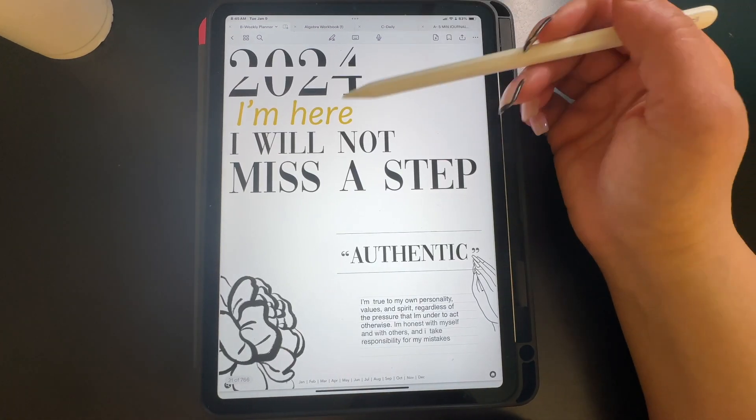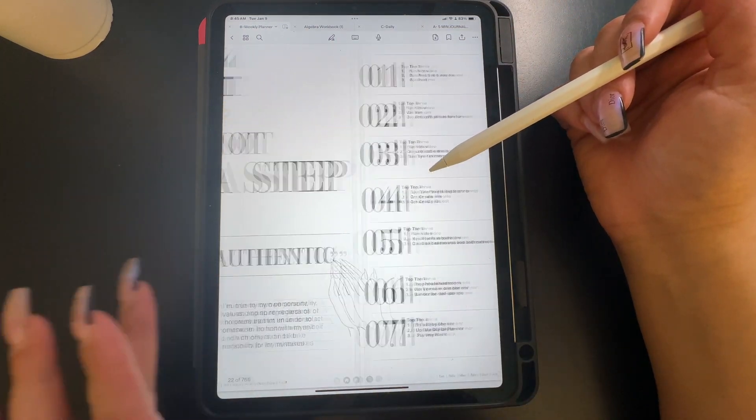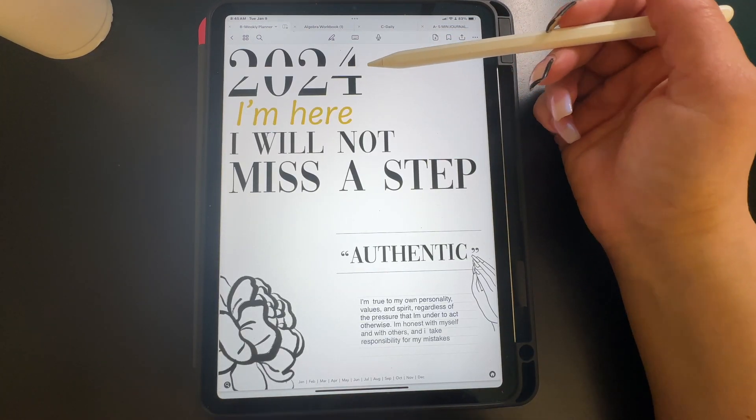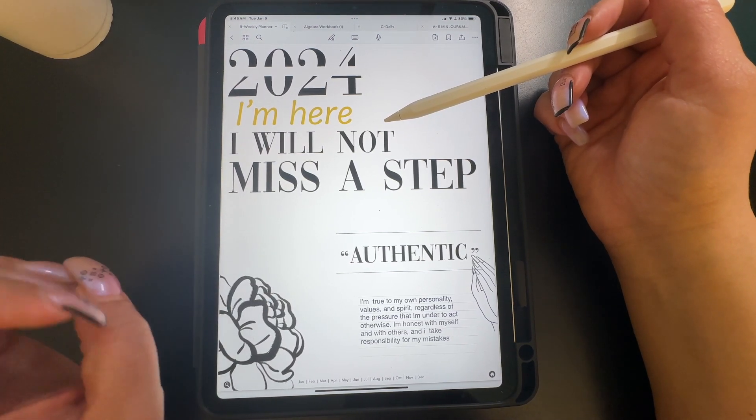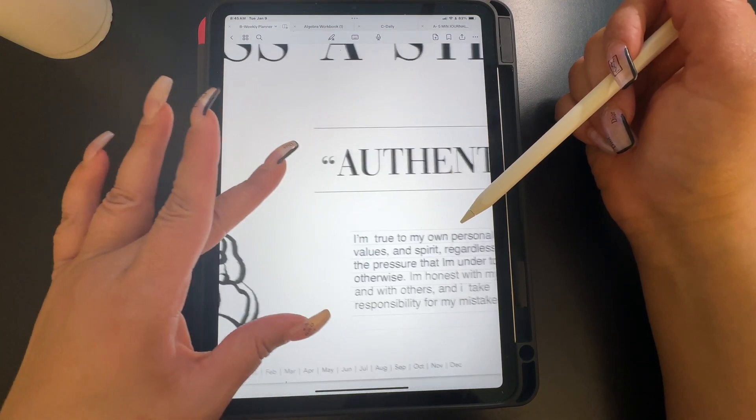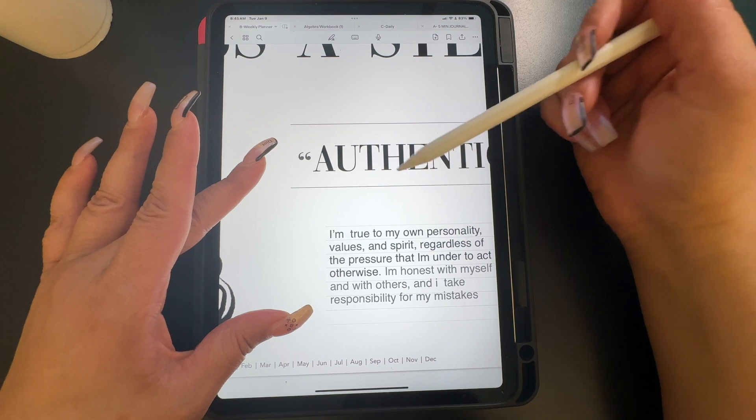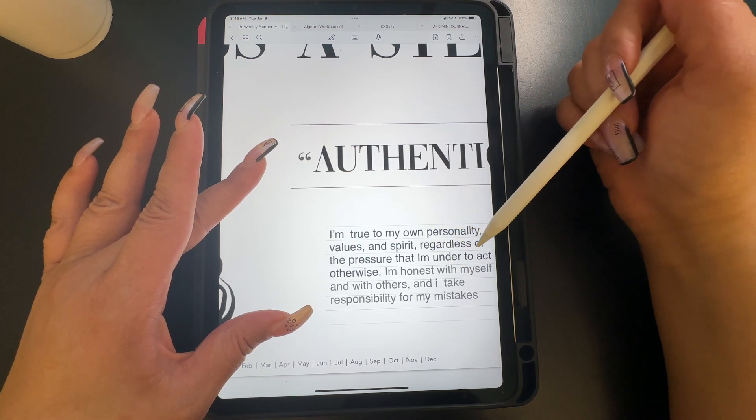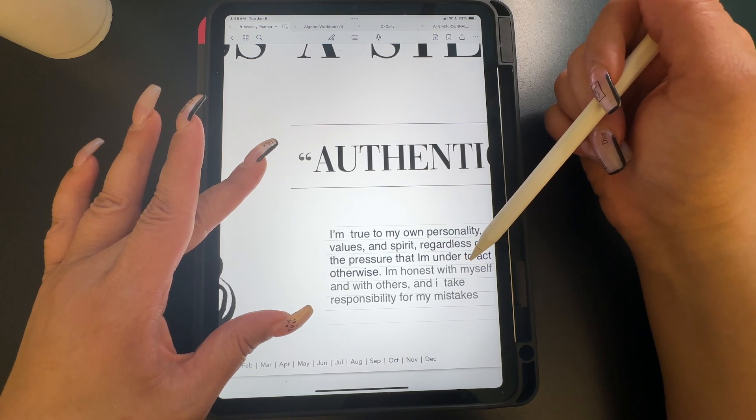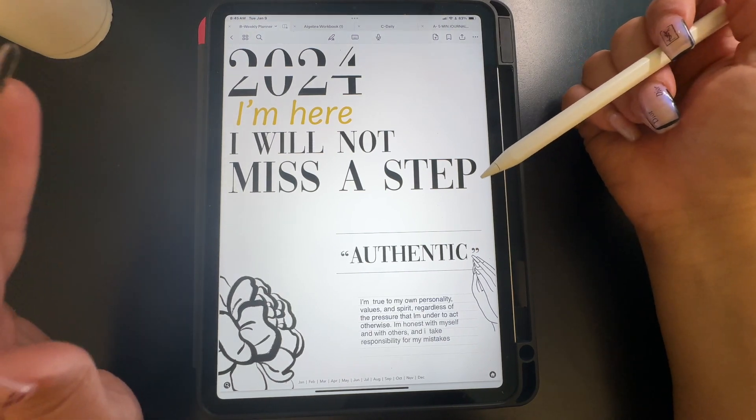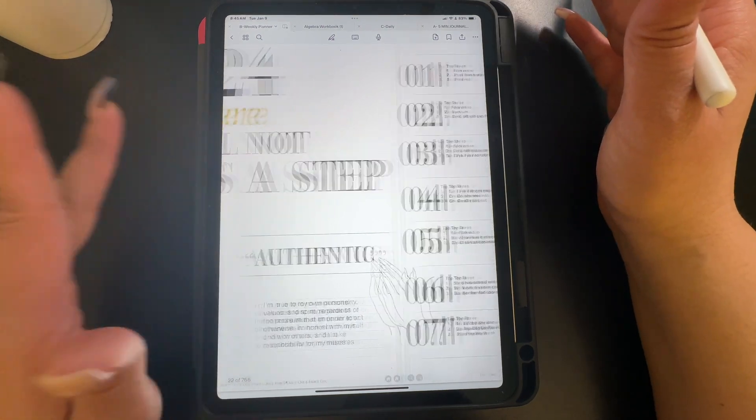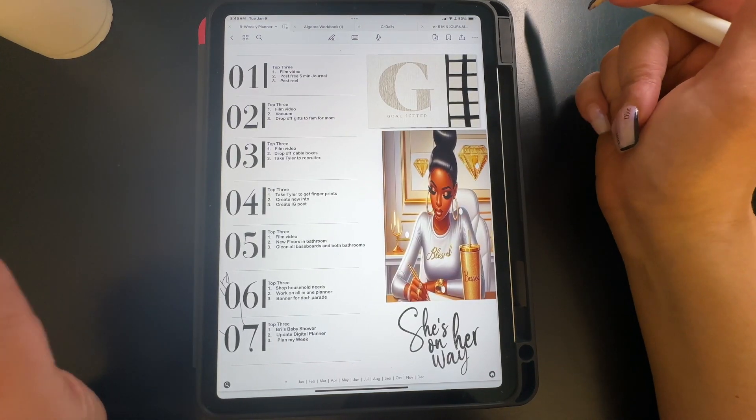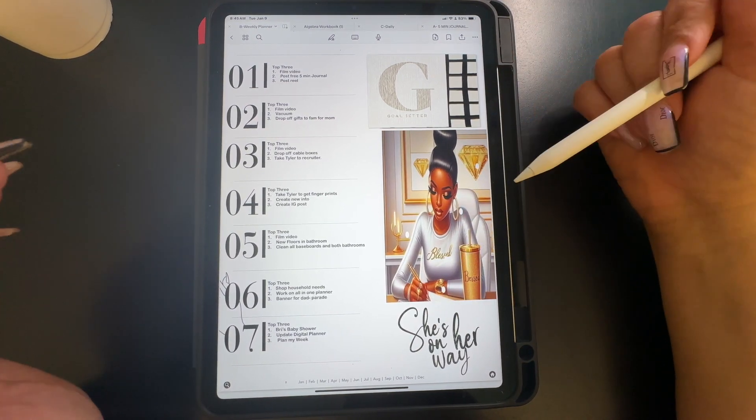What I like to do or what my goal is, is that I plan in my catch-all which is my daily and then I take the most important things that happen that week. I looked at my word of the year and my word for the year is authentic. I'm true to my own personality, values, and spirit regardless of the pressure that I'm under to act otherwise. I'm honest with myself and with others and I take the responsibility for my mistakes.